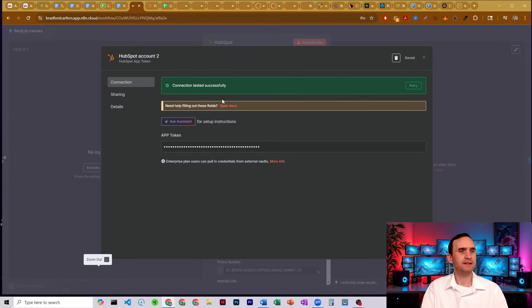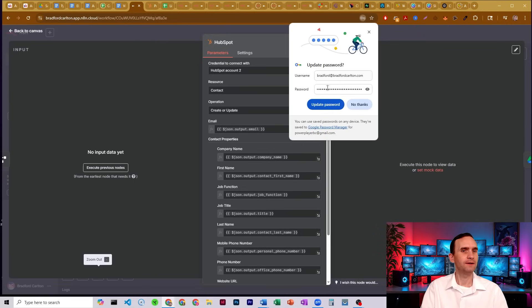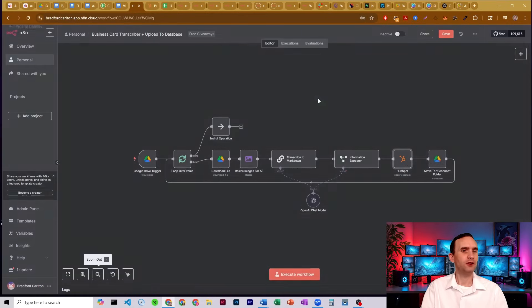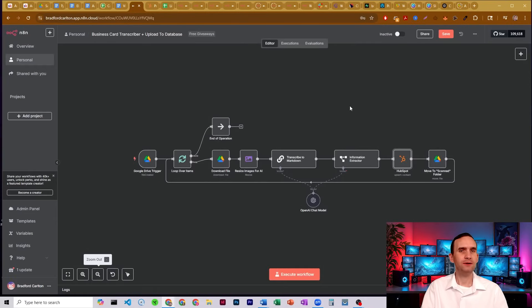It says connection is successful. Wonderful. I'm going to close that. Let's go back to my workflow and we'll test this right now.